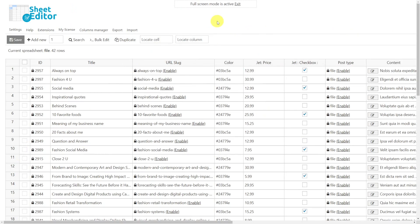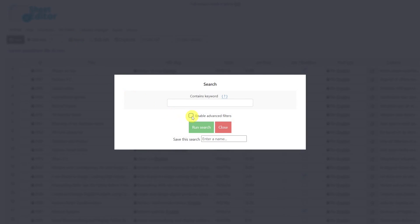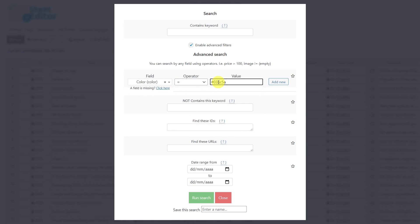If you have created a color picker field with JetEngine, you can also use it as a search parameter with the search tool. Check here to activate the advanced filters. Select the color field you want to edit. The operator will be equal. Now enter the color code you want the search results to have and run the search.